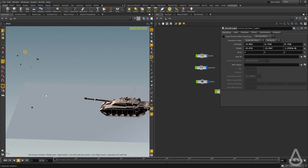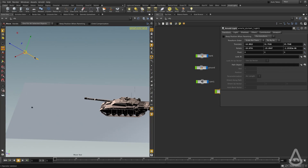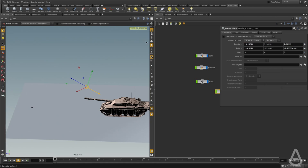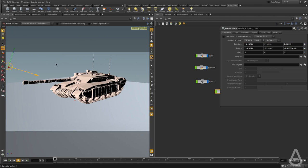You can see we have a distant light here, and I'm going to press T and move it back so we can see it in the viewport.